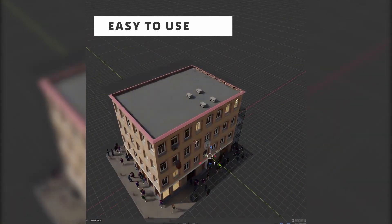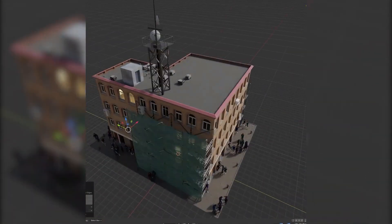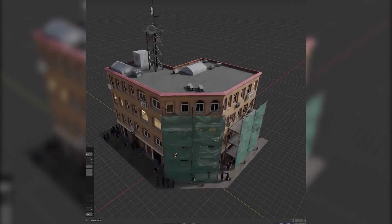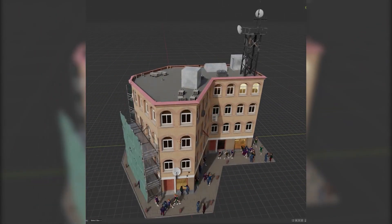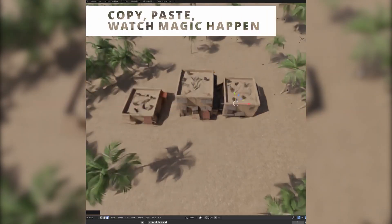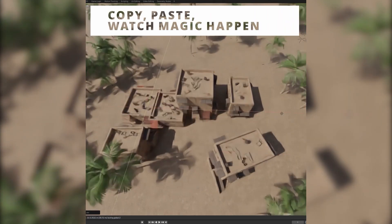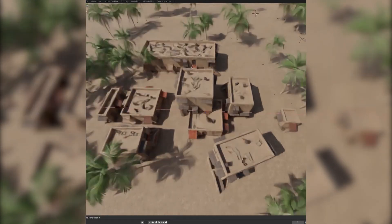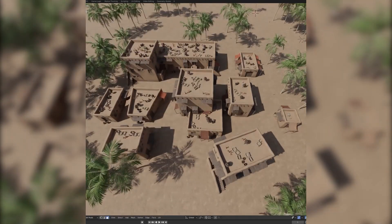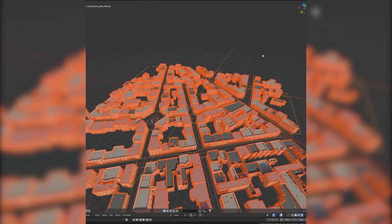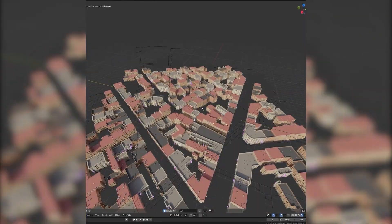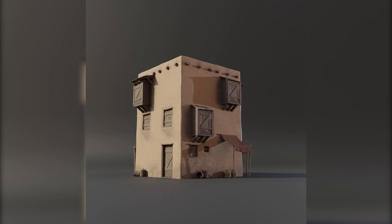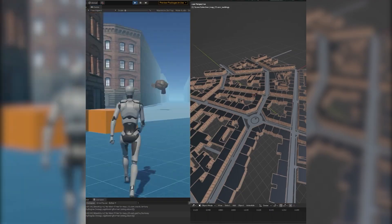For all you modular design fans, Buildify is a free tool built with geometry nodes. It lets you create buildings through an intuitive interface with simple controls like extruding, moving, copying, and pasting faces. Its modular approach is packed with pre-made node groups that allow for endless customization. Whether you're working on stylized or realistic buildings, this add-on gives you the freedom to experiment quickly.